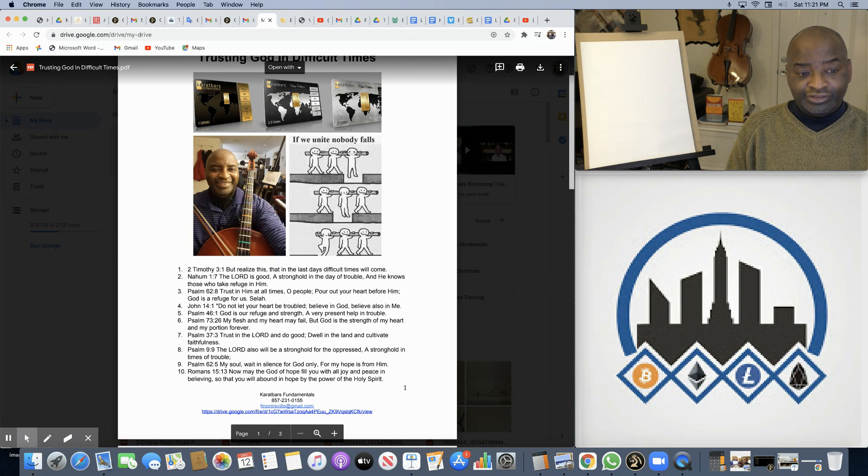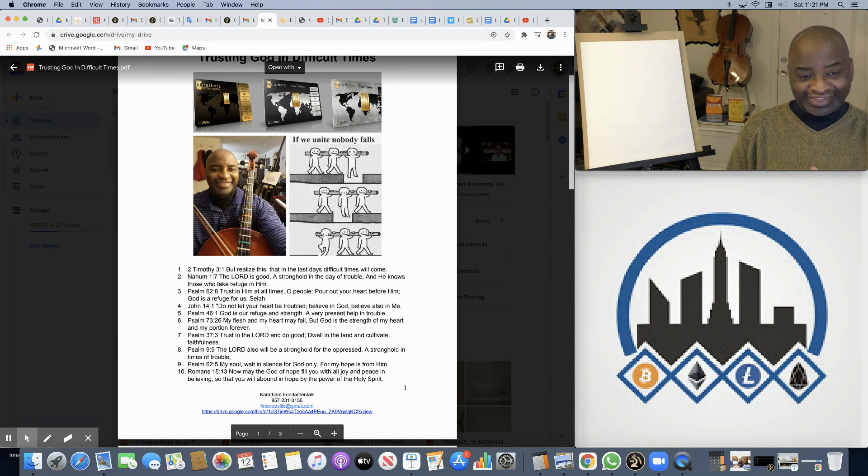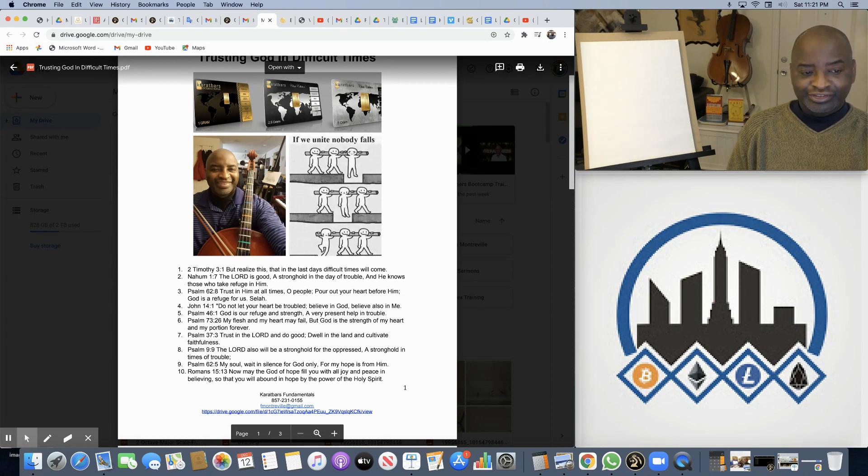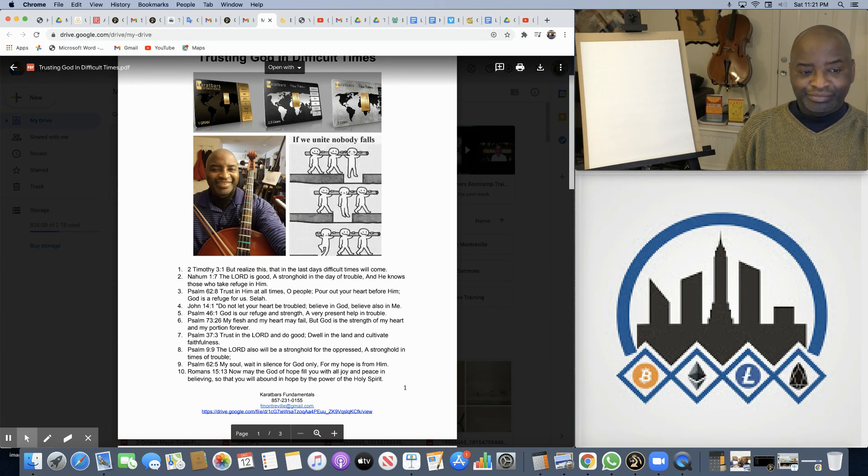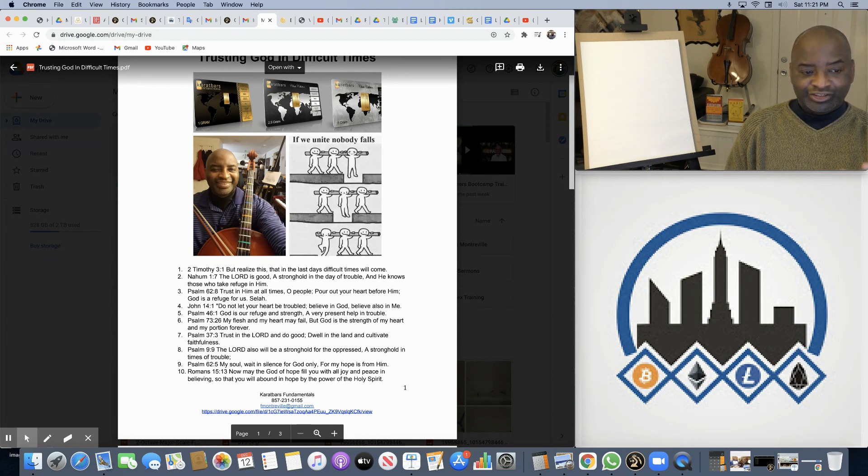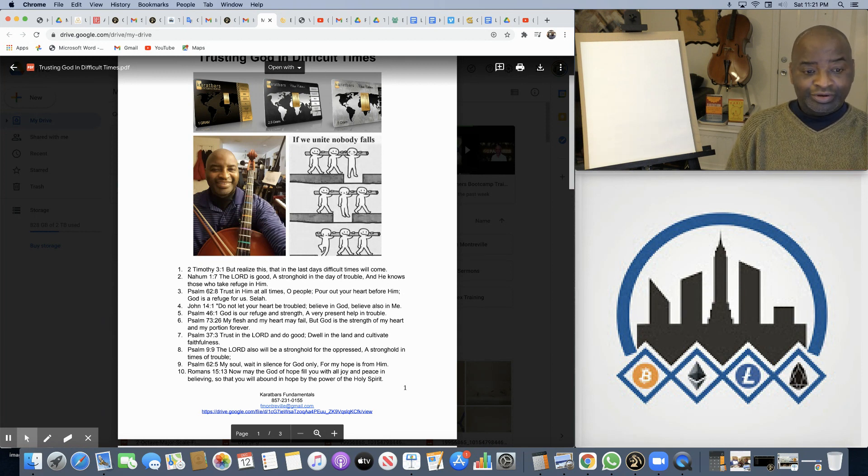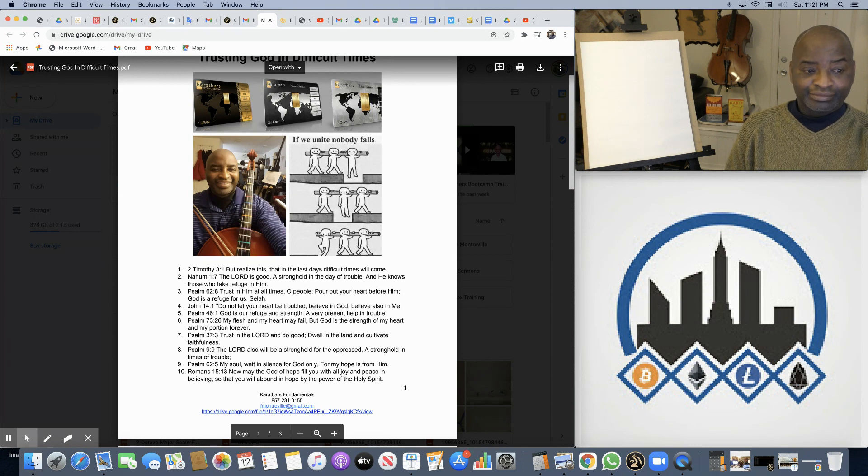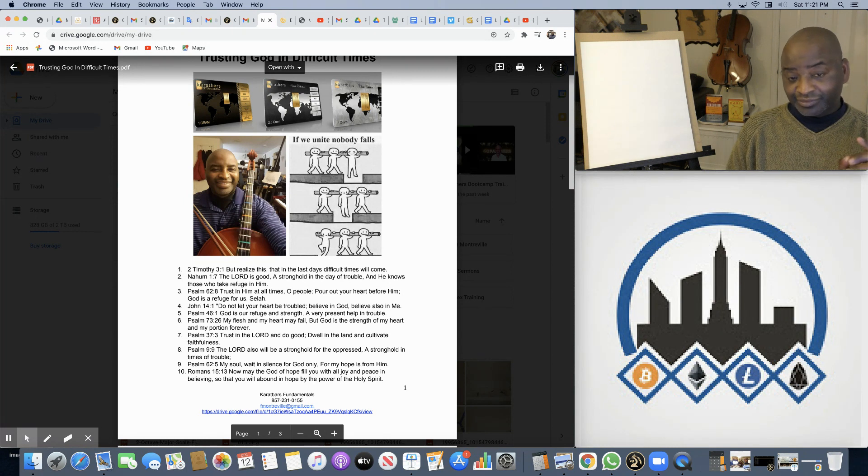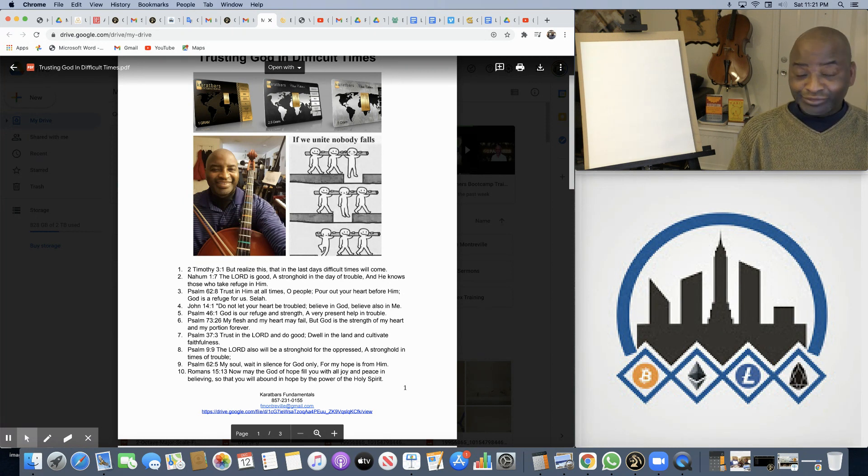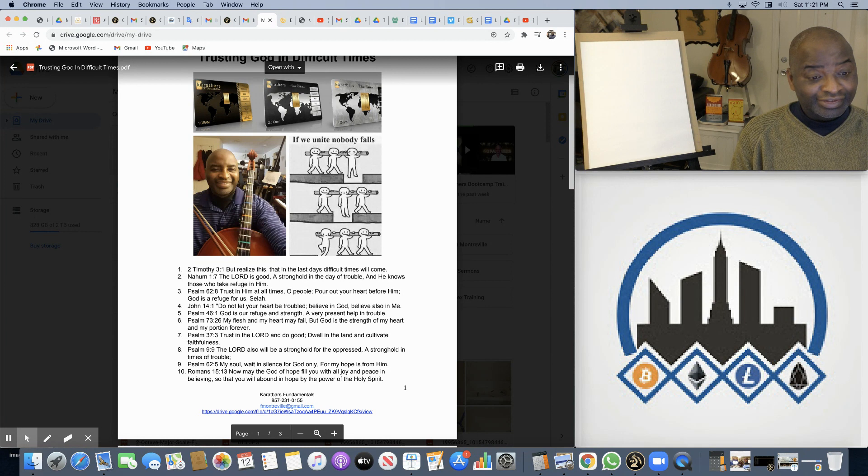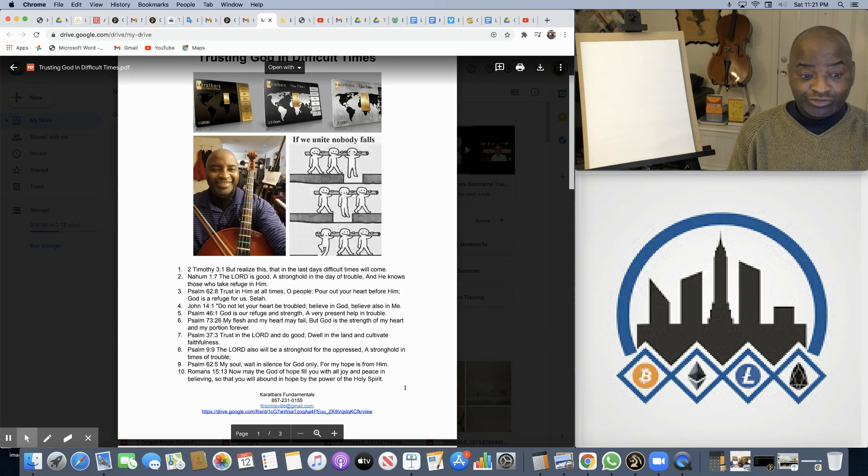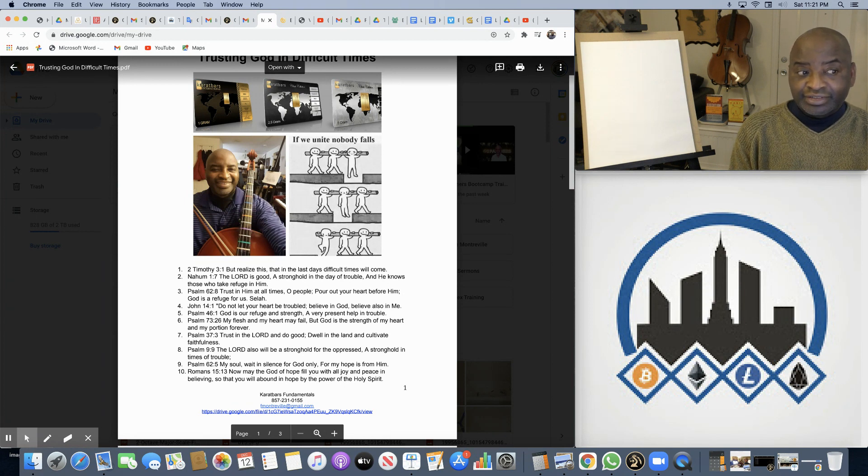The Lord is good, a stronghold in the days of trouble, and He knows those who took refuge in Him. Trust in Him at all times, O people. Pour out your heart before Him. God is a refuge for us, for you. Again, it doesn't really matter. This could be pure literature for you, or poetry, if you don't believe. Something to ponder.